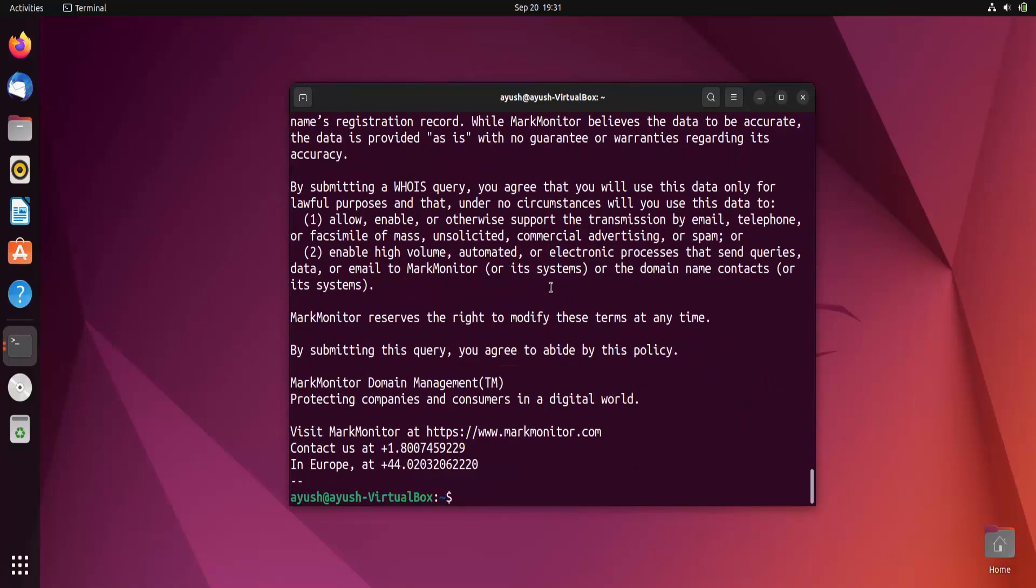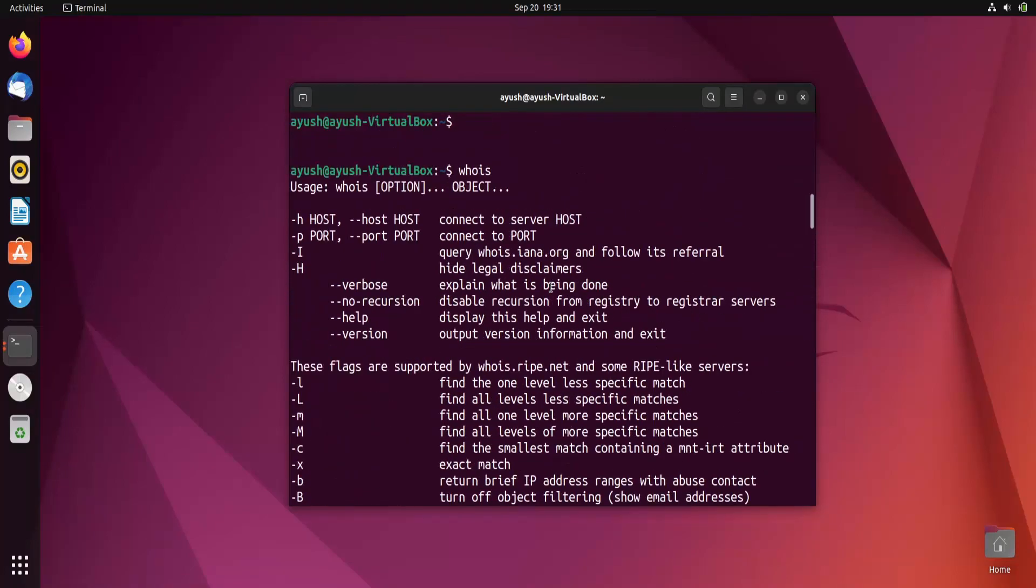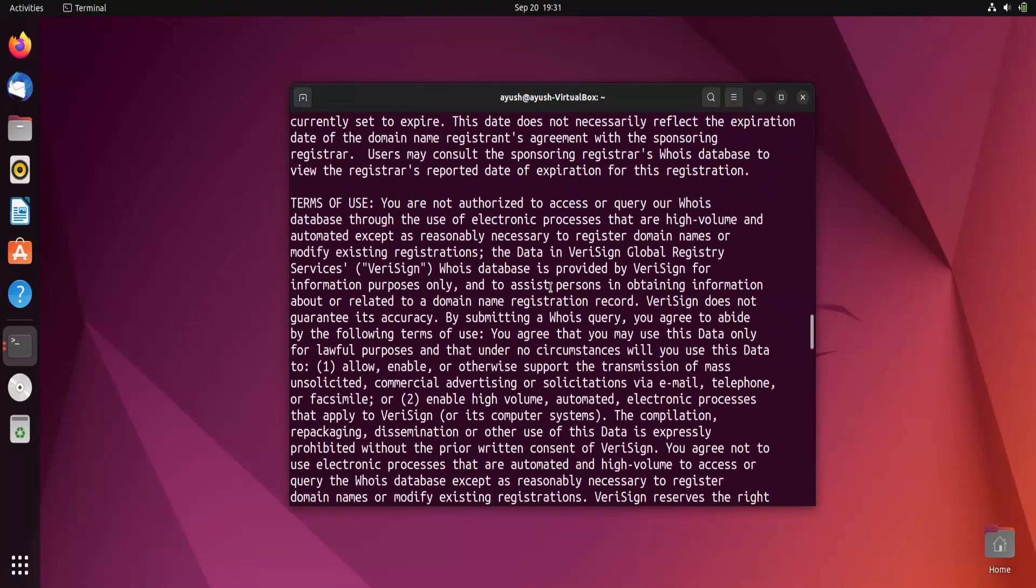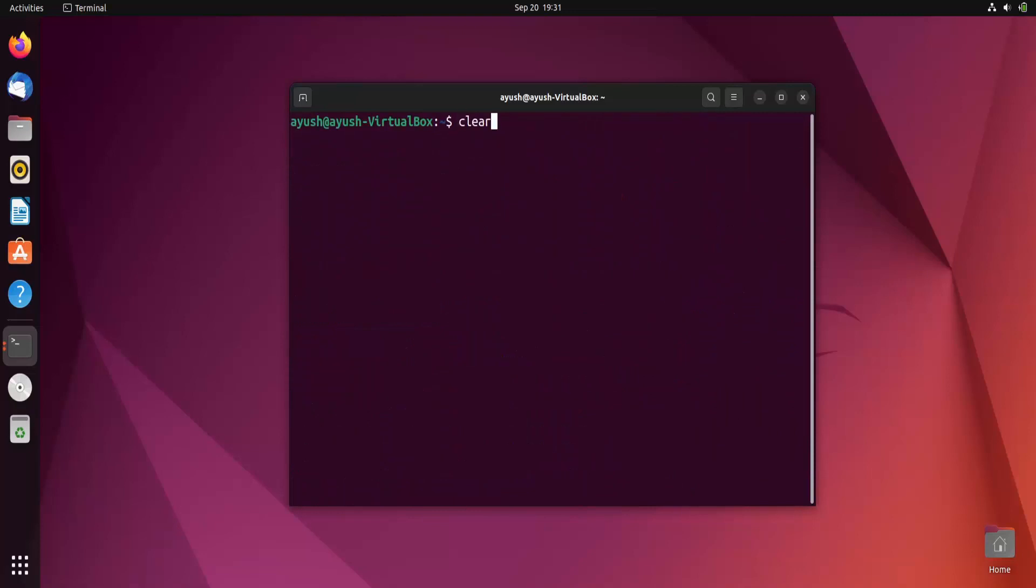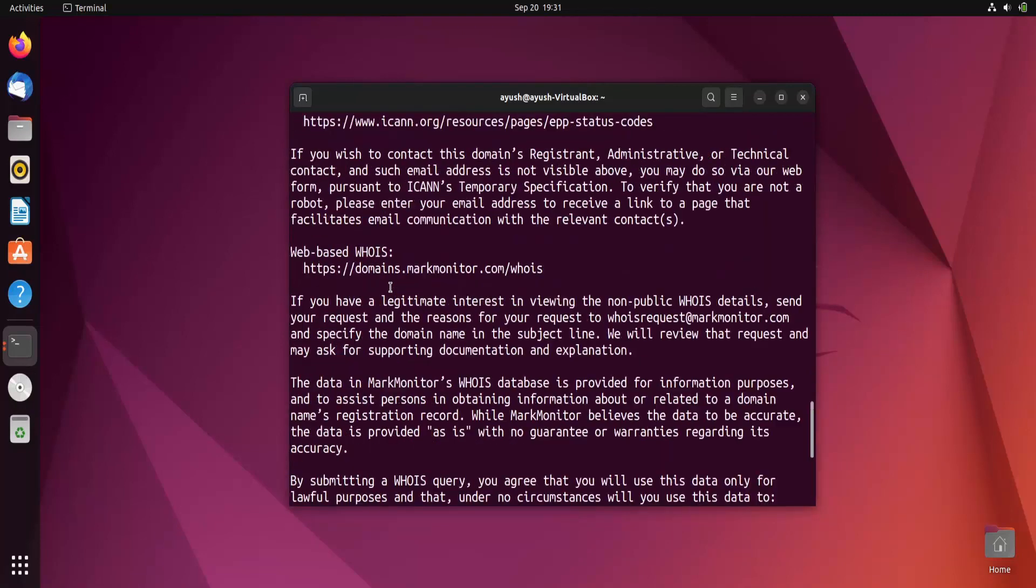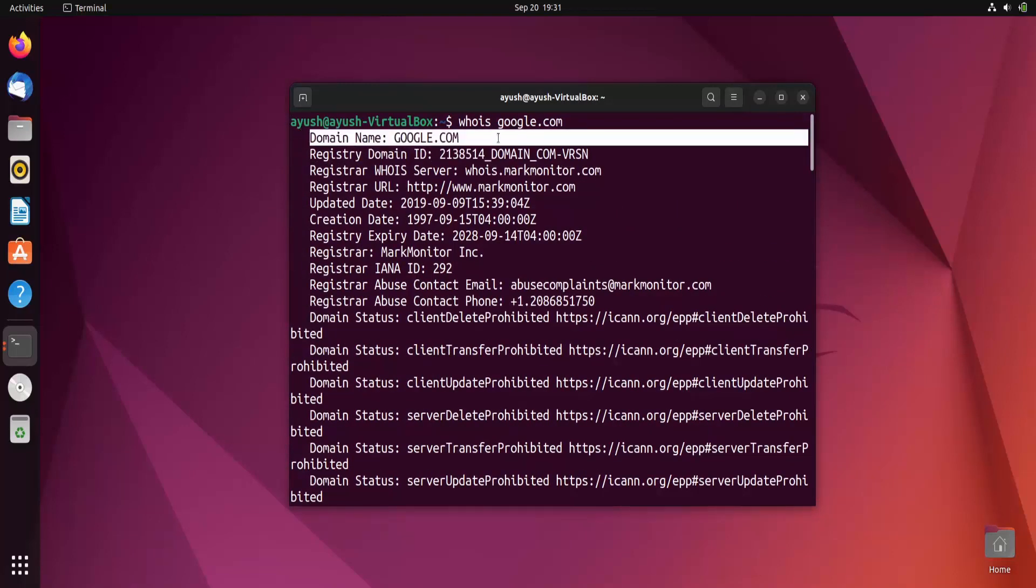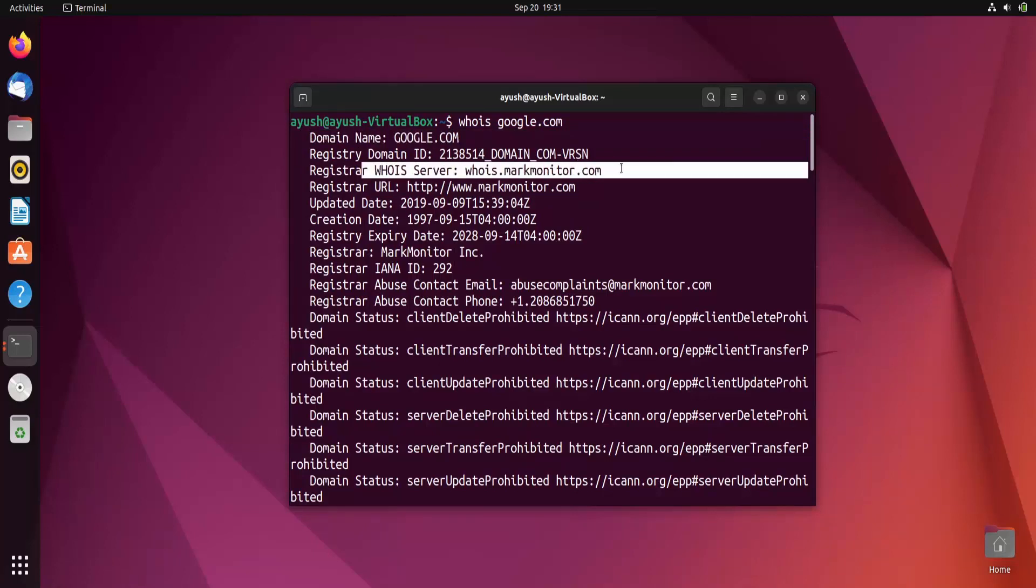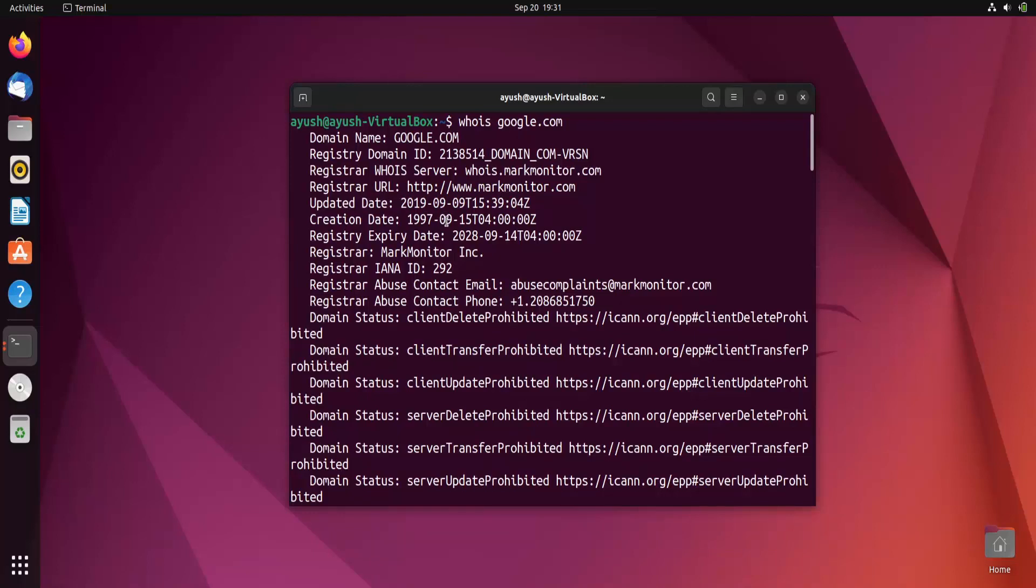Now here you can see multiple information about this domain google.com. Let me clear this screen and again show you the whole information about google.com. You can see the domain name is google.com, their id is this, whois server is this, their url is this, like from where they have registered or what register url, and updated date you can see it's 9-9-2019, expiry date is 14-9-28.